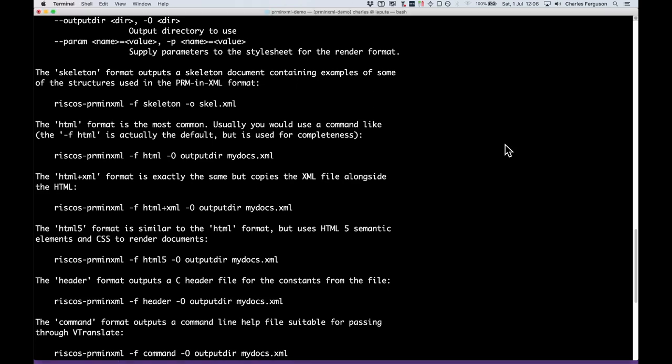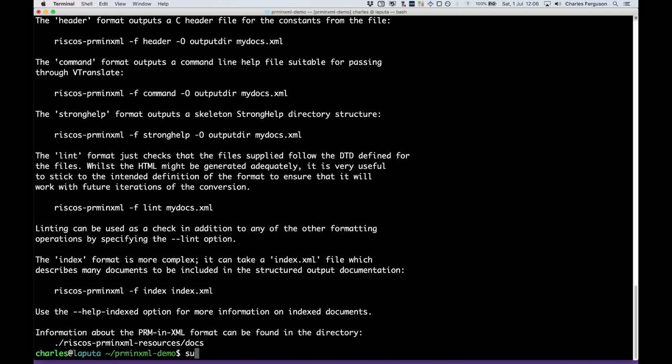In order to use the tool, we will also need a copy of the XSLTProc and XMLLint tools. If you're running on MacOS, these will already be installed. If you're running on Ubuntu Linux or other Linux-based systems, you can install them. For Ubuntu, it will be a command something like this: XSLTProc libxml2. I'm running on MacOS, so I don't need to do that.